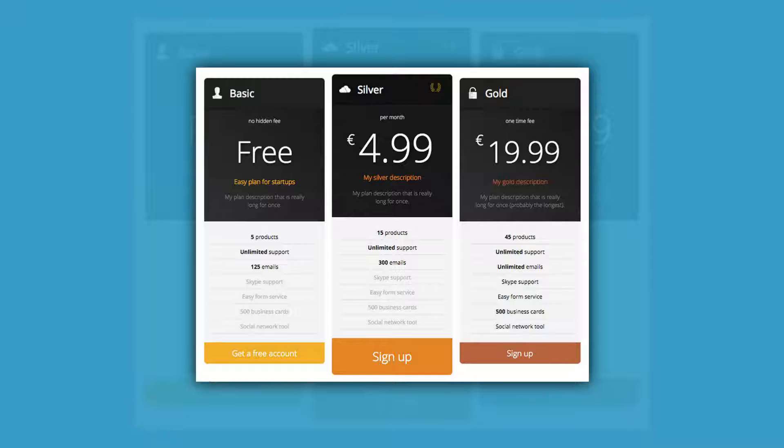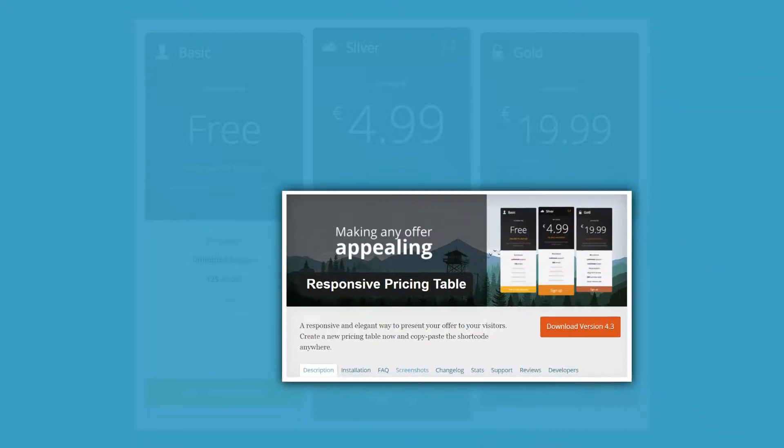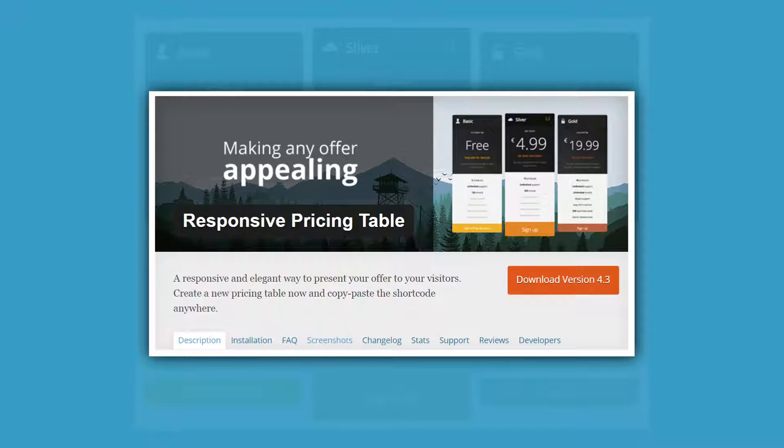They are informative, concise, and they can look quite stylish to boot. During this video, we'll introduce you to the Responsive Pricing Table plugin.